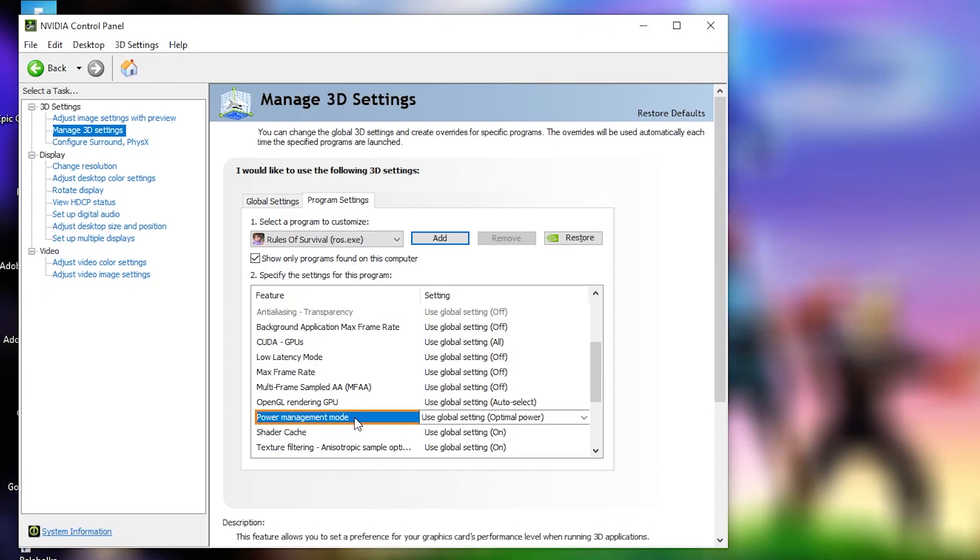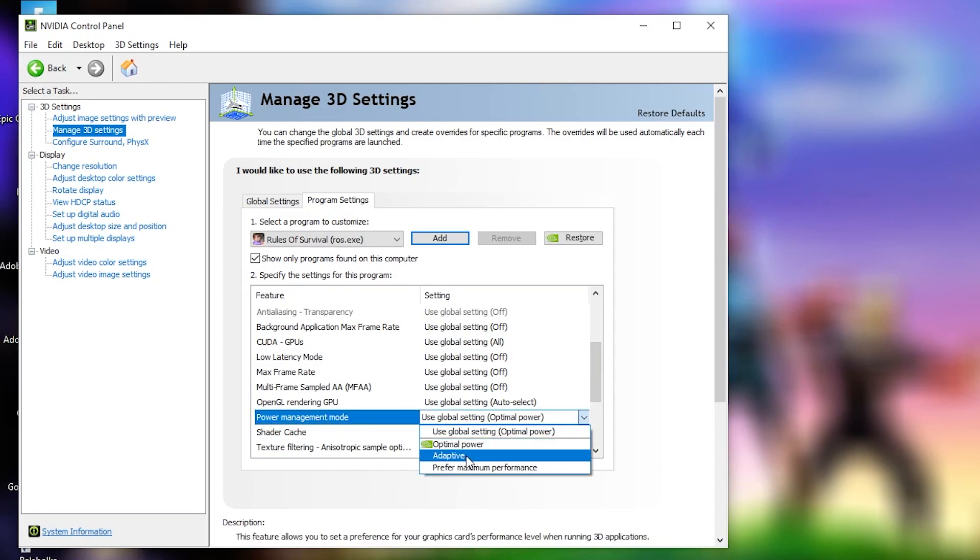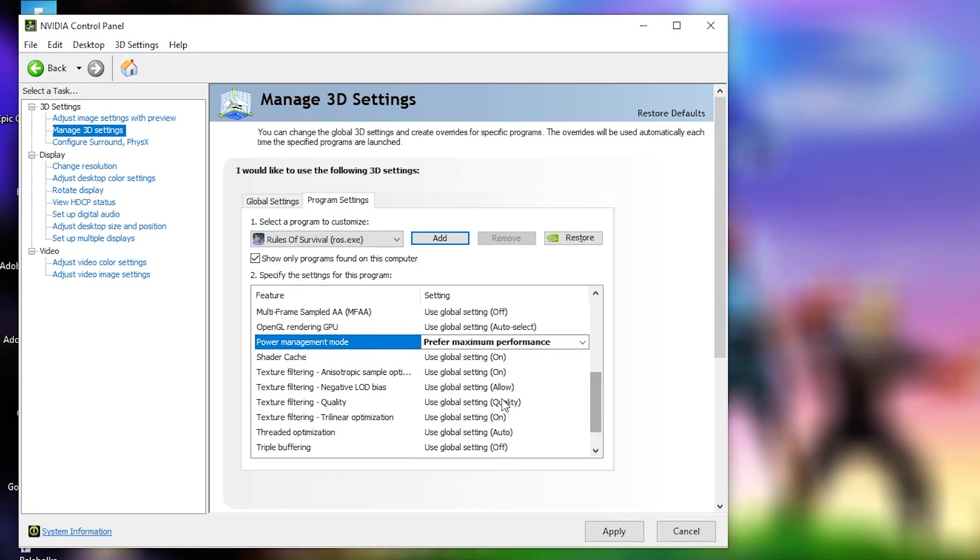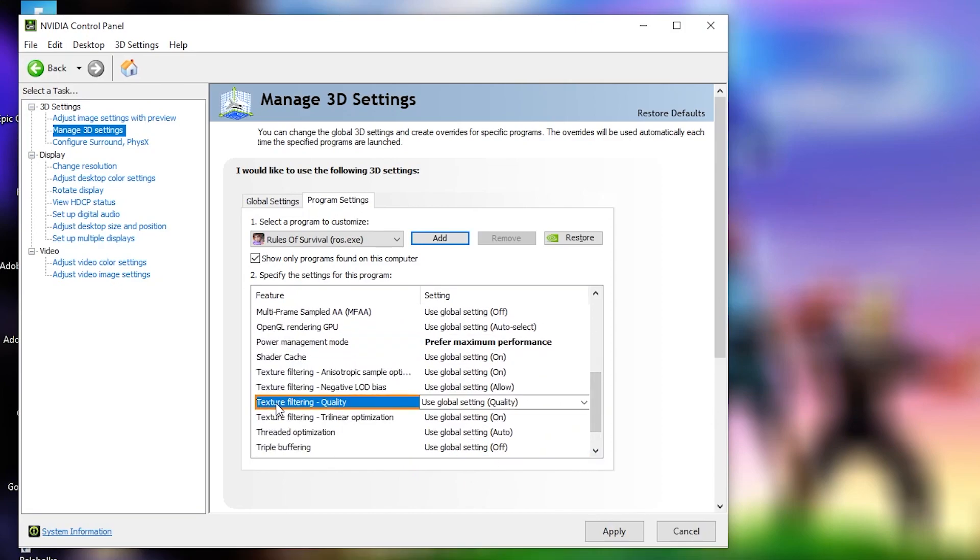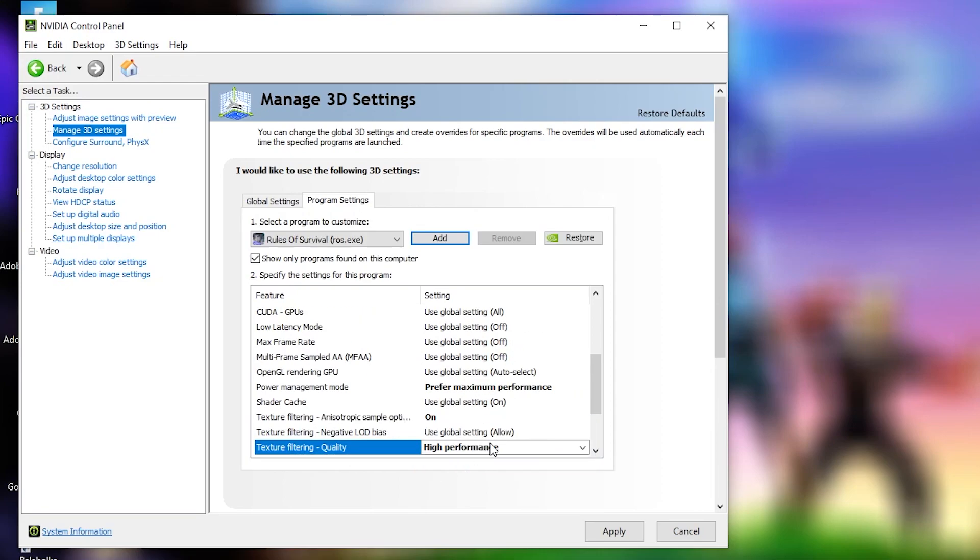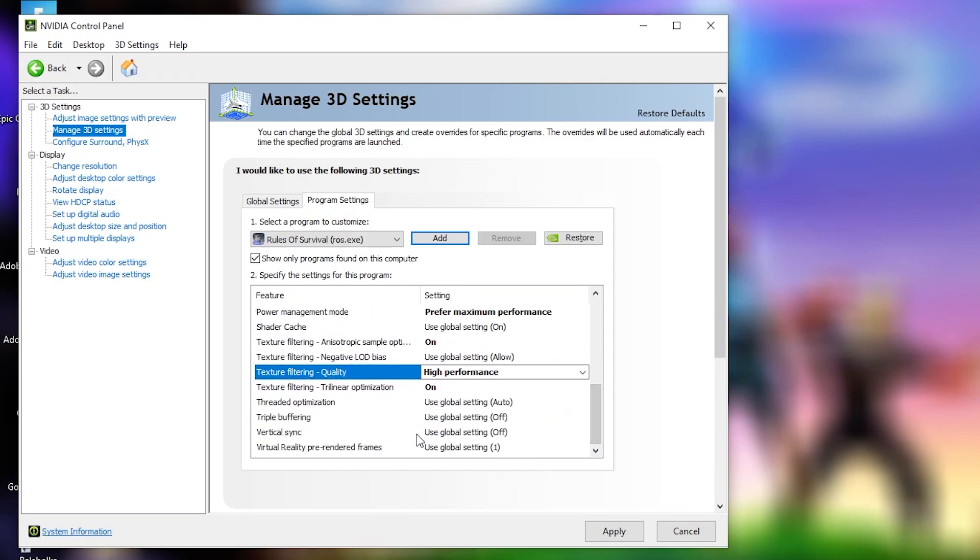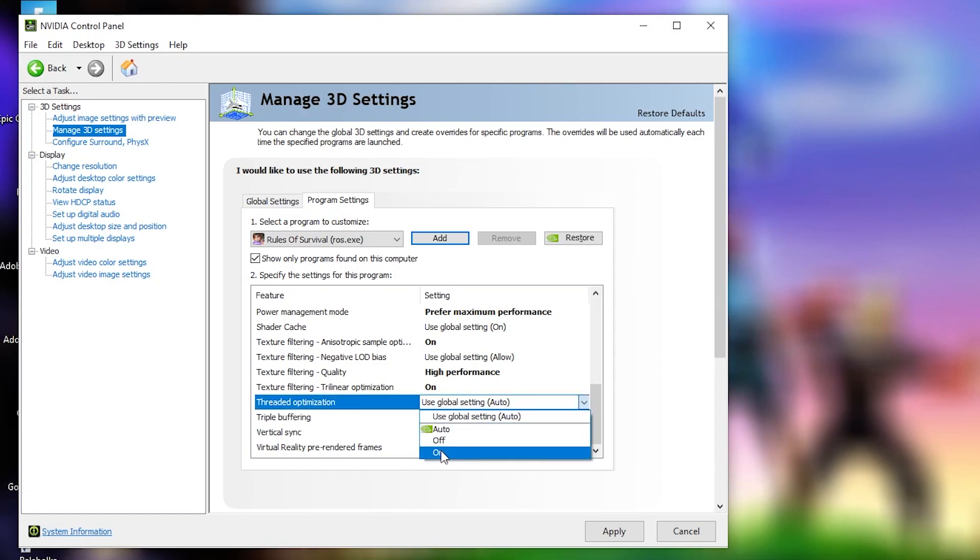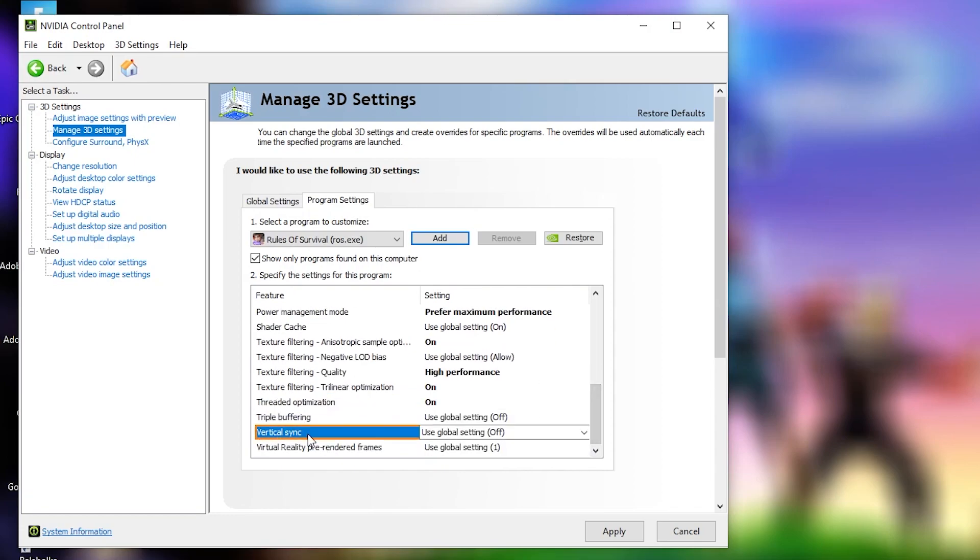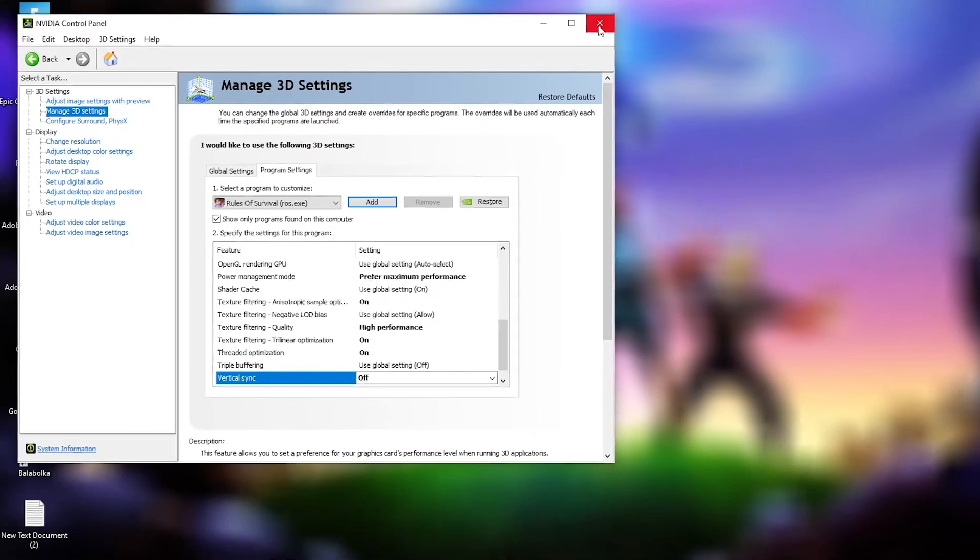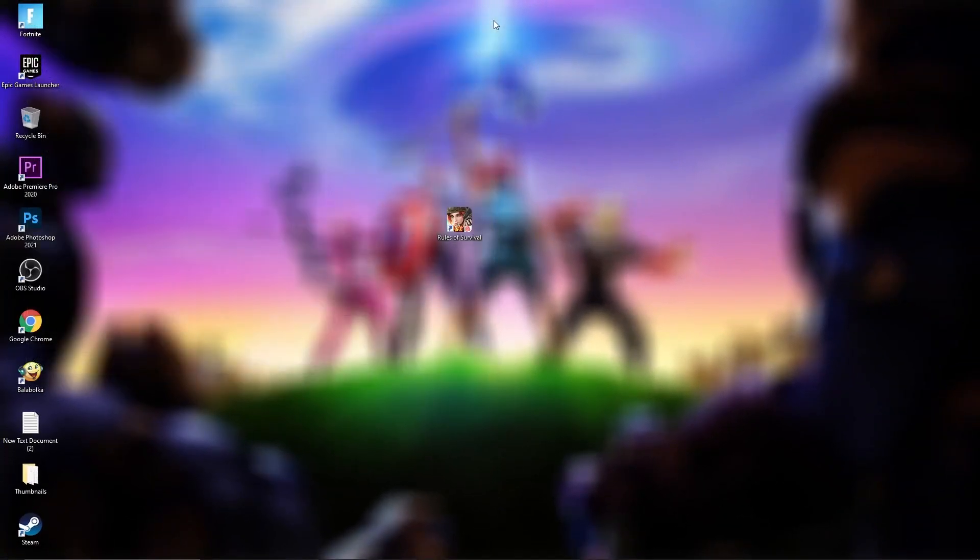First you need to go to power management mode, select prefer maximum performance. Then go to texture filtering quality, select high performance. Then go to threaded optimization, select on. Then vertical sync, select off. When you have done that, press on apply, then close the page.